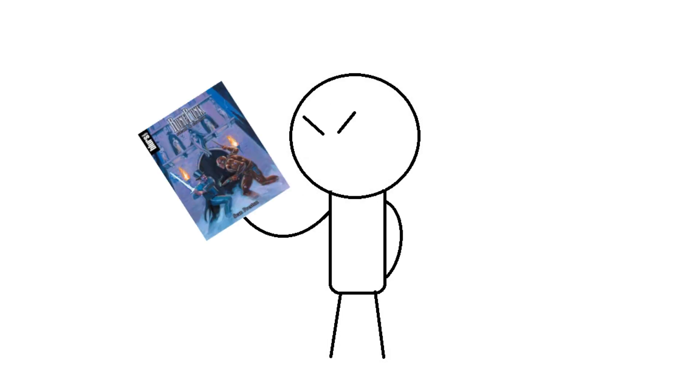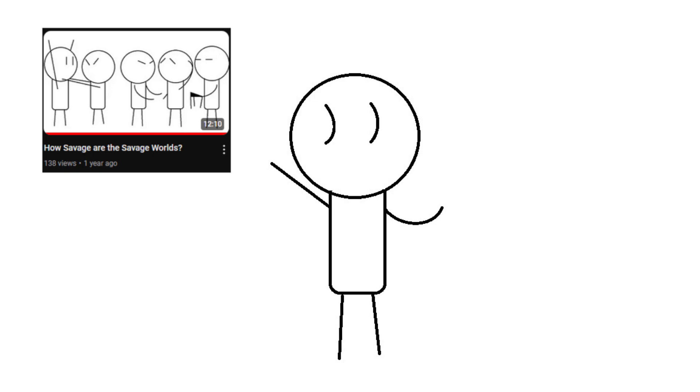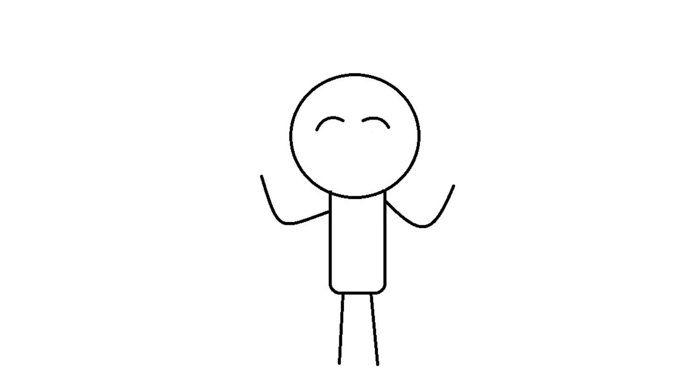This is a Savage Worlds game? I already did a glowing review of this! Fantastic! Okay.